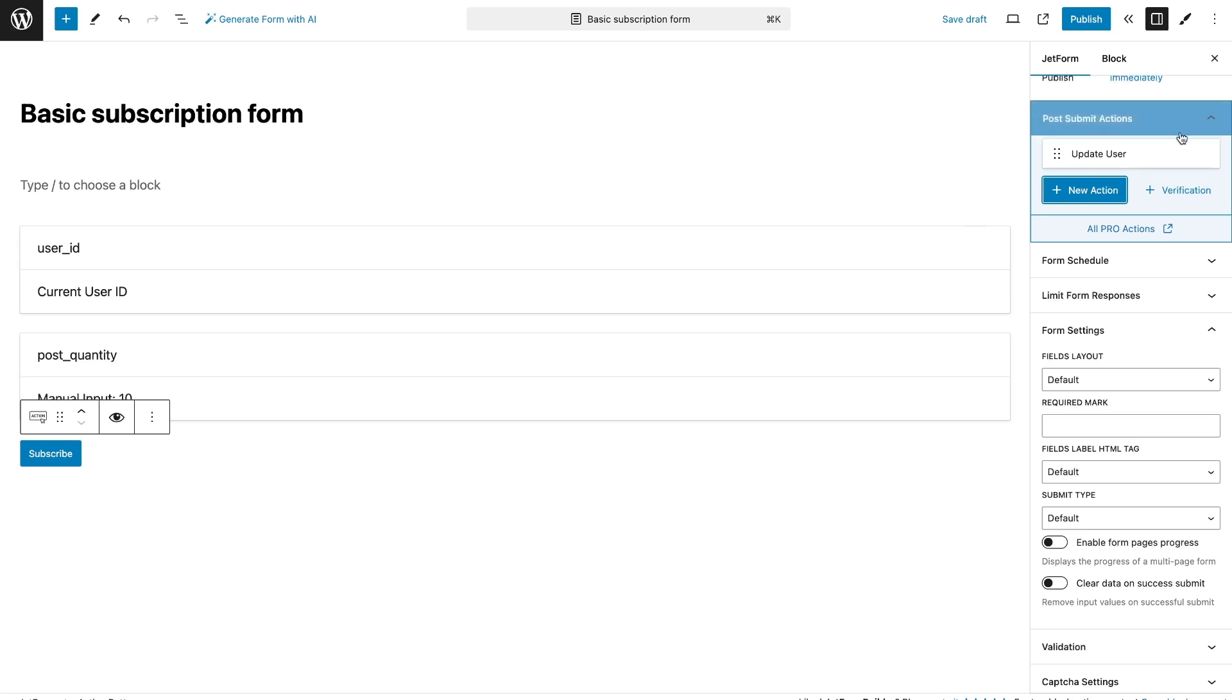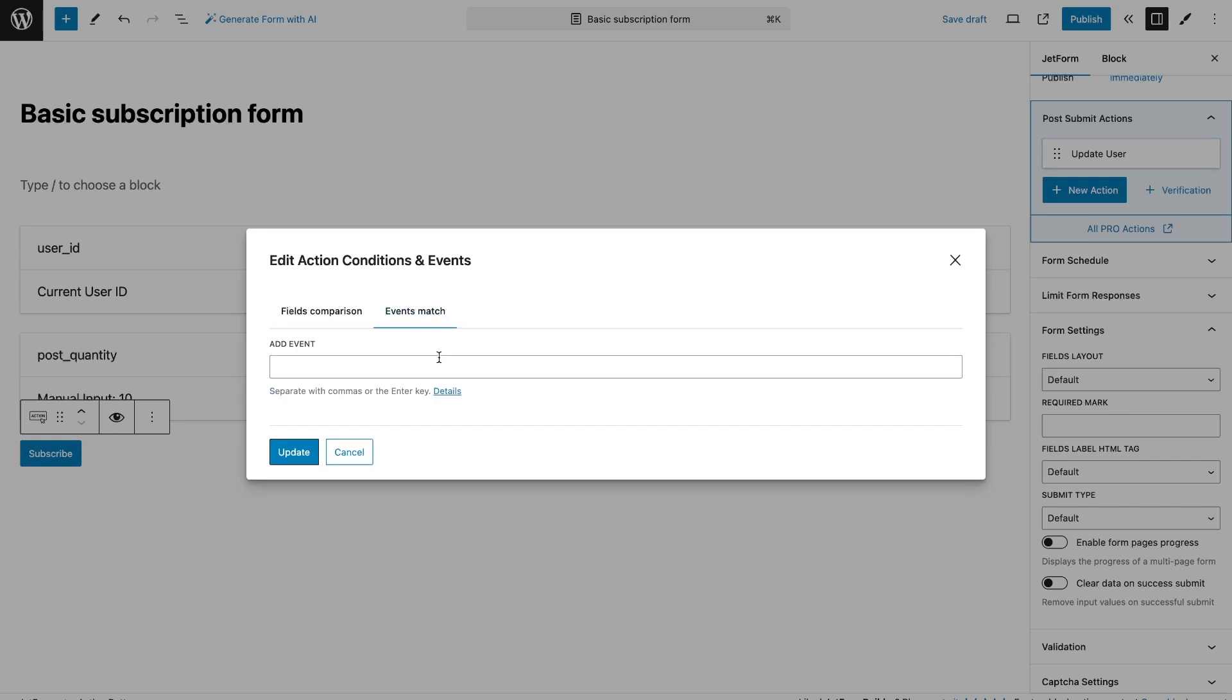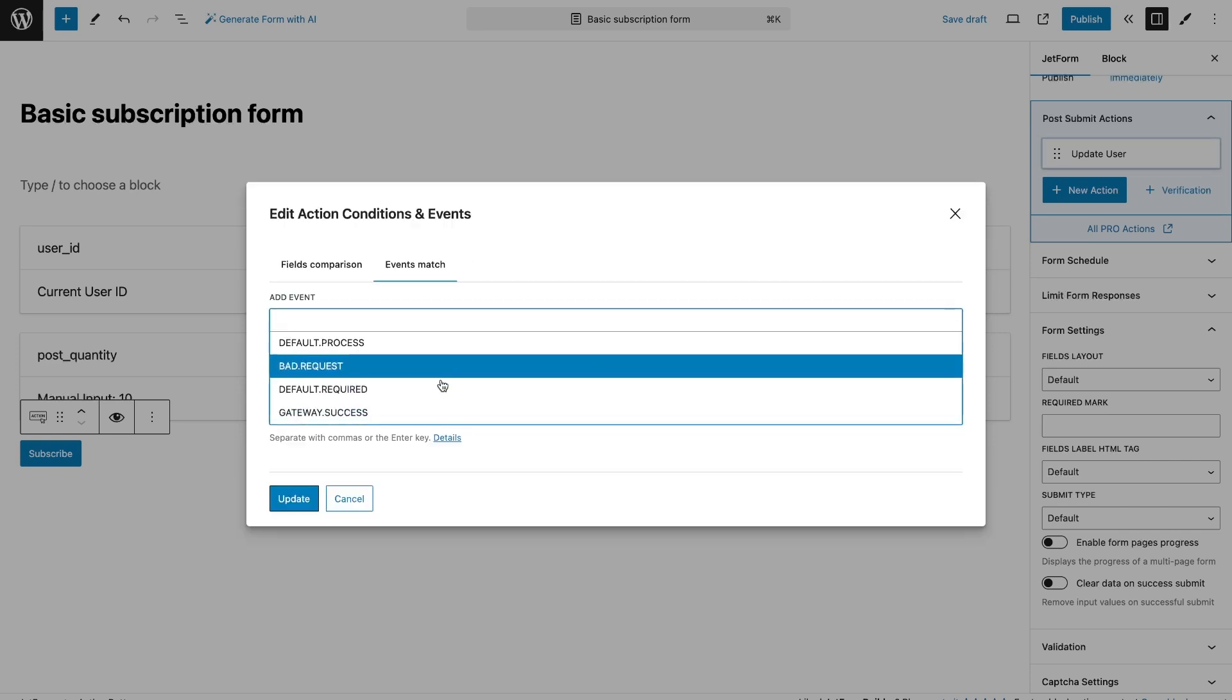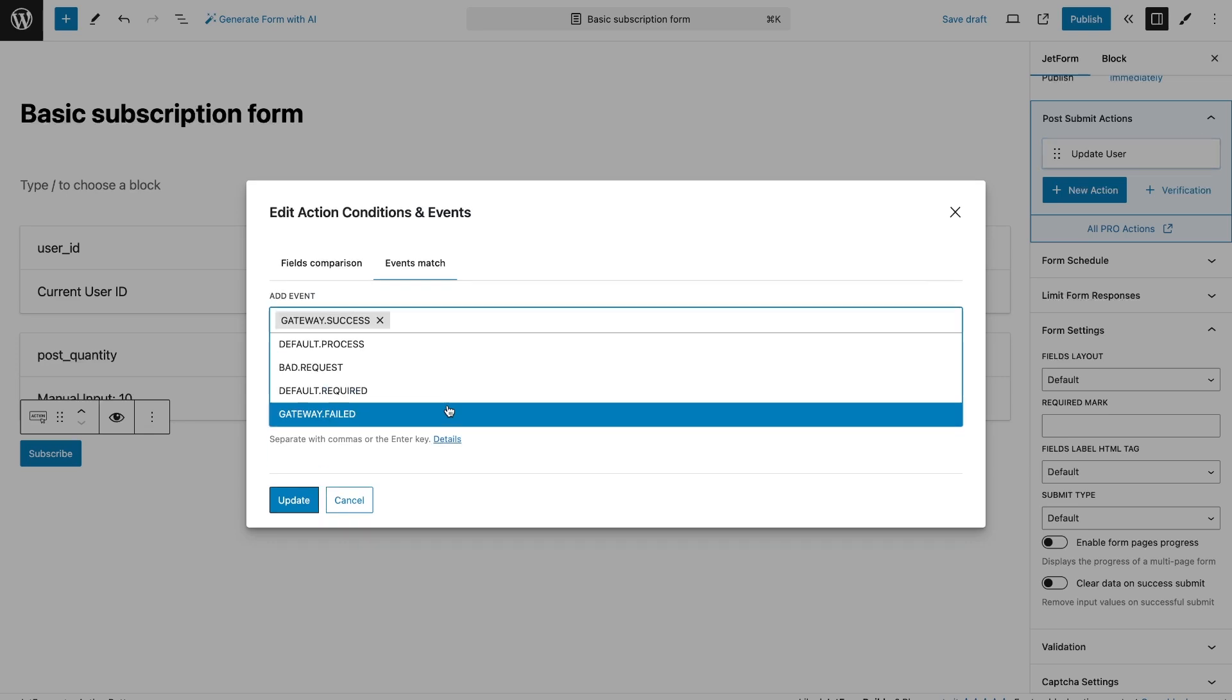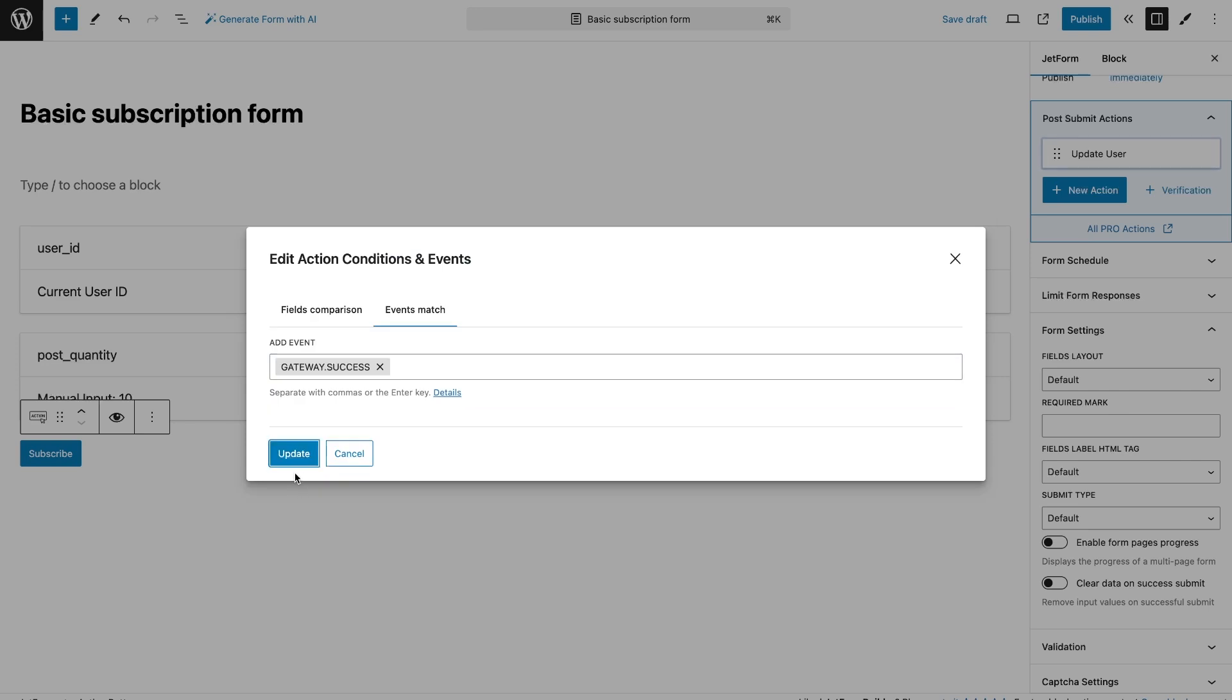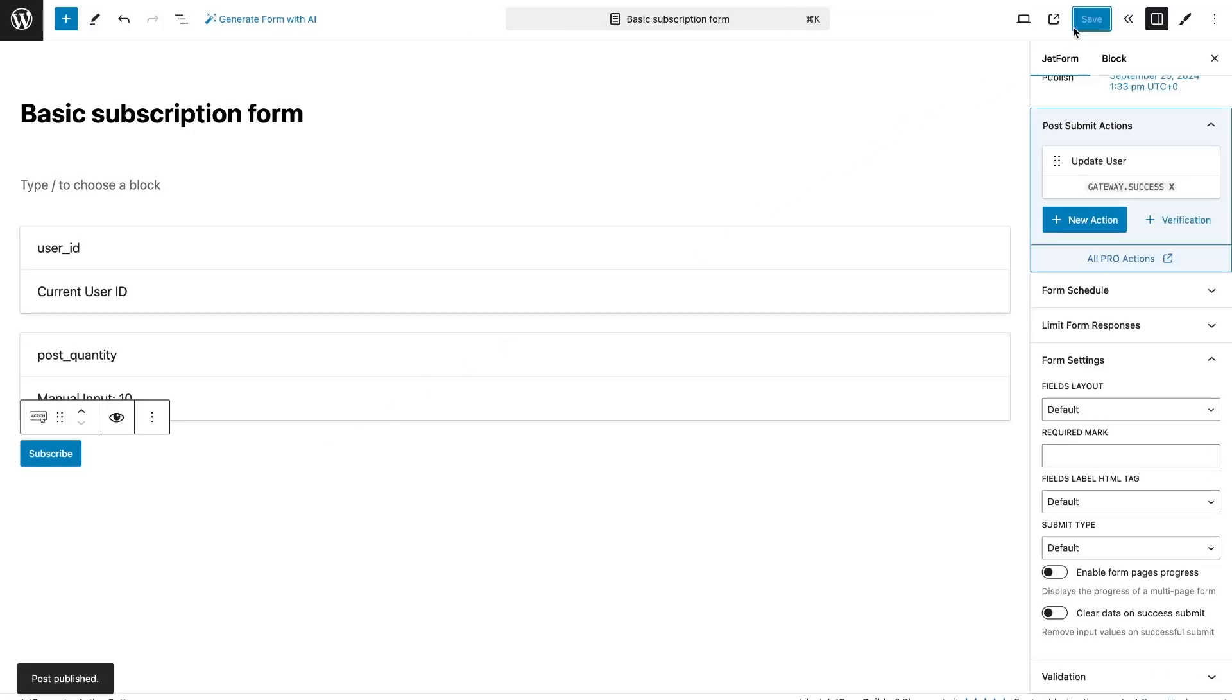Since I want to update user's profile only after payment, on the action need to add event Gateway Success. I want to note that the subscription will be updated every month automatically and all action in the form where the subscription was used and which were under the Gateway Success event will be updated too. So, every month with the renewal of the subscription in the user's account will be updated the number of posts depending on the selected plan.